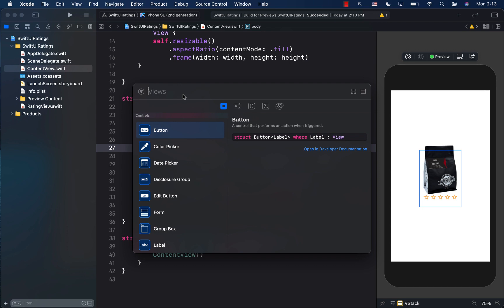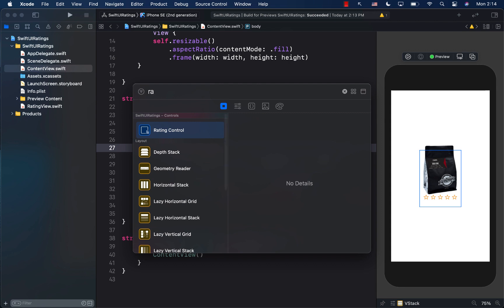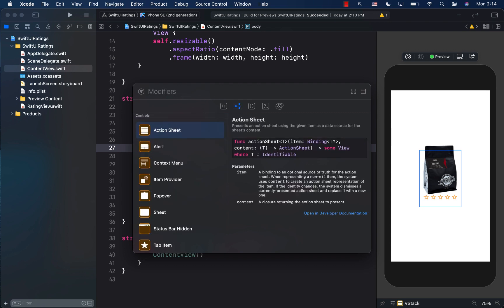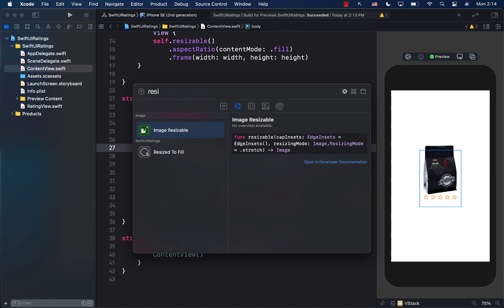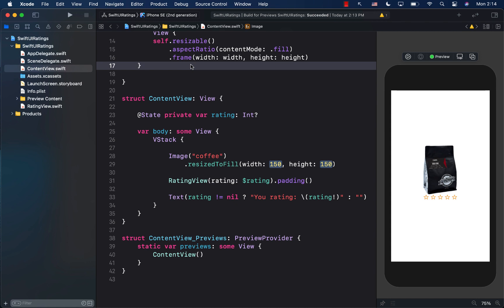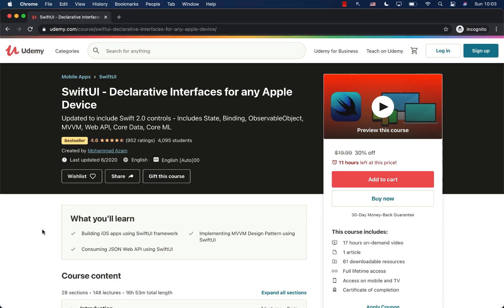If you're working in a team constantly building new custom views, all you need to do is add the LibraryContentProvider and register your views and modifiers. Team members can then search for the rating control or jump to the resizedToFill modifier directly from the library. This is really beneficial in a team environment.